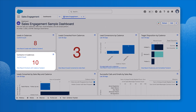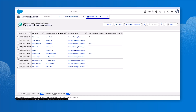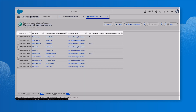This dashboard provides her with high-level updates on the performance of her cadences and activity across her organization. Seeing there are 10 contacts currently in a cadence at this time, the sales manager decides to click into the report to get more information. This is going to tell her who those contacts are, the account they're associated with, the cadences they're in, and their last completed step.